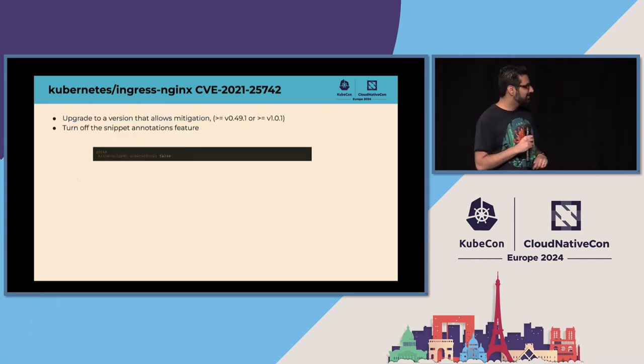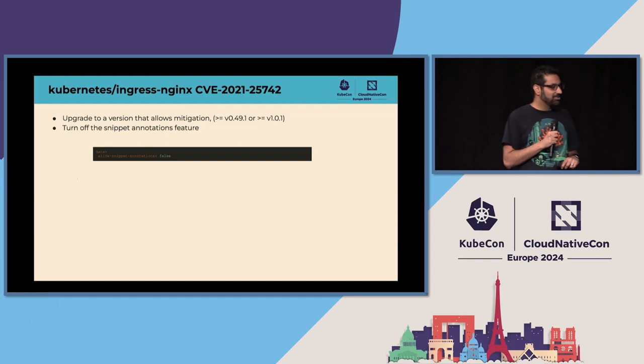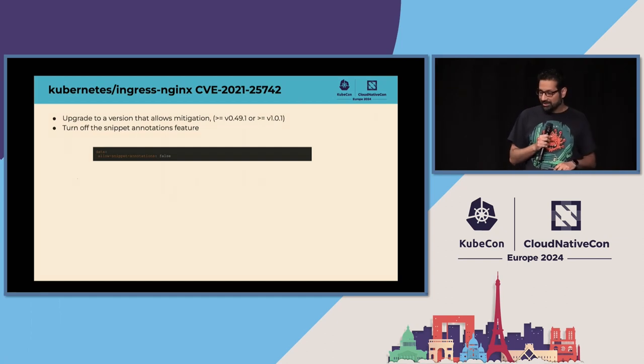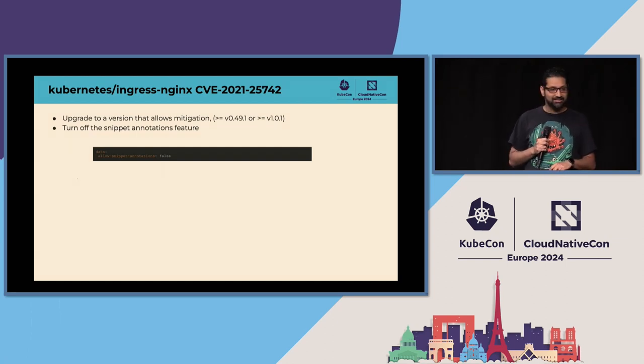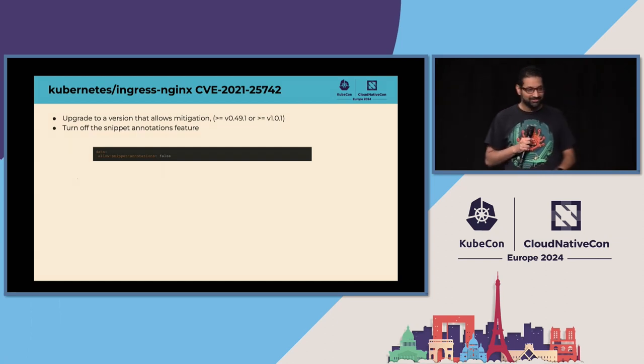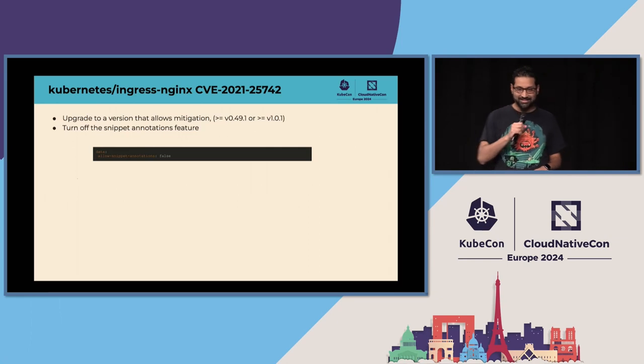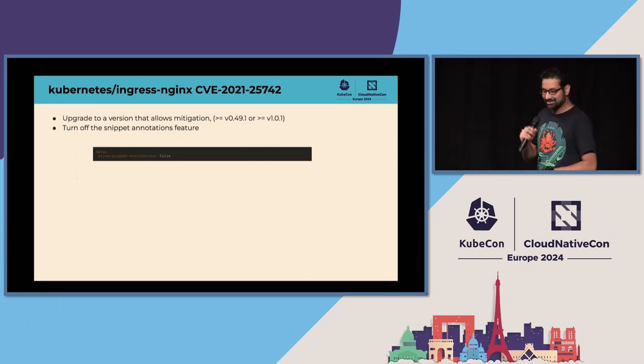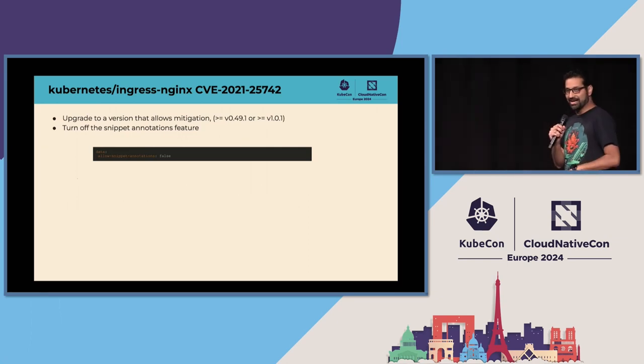So how do we fix this? We made a new version of Ingress Nginx and turned that feature off. That's how we fixed it — we just said, don't do that.